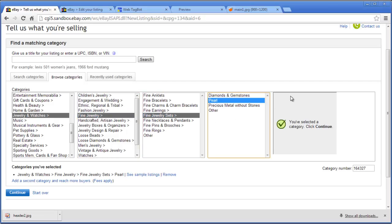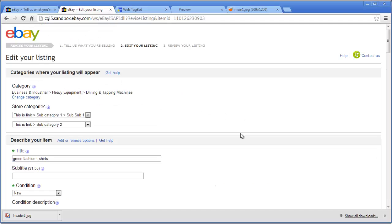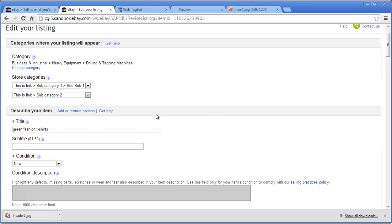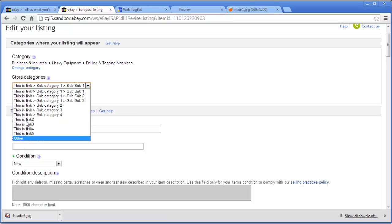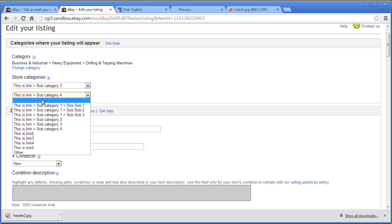For this hypothetical example, we'll use Jewelry & Watches > Fine Jewelry > Fine Jewelry Sets > Pearl. When you create a listing in a category, eBay gives you a category number, so next time you can just paste that number in instead of navigating the tree. Choose Continue and that takes you to the listing page. You can change the category from within that page if needed.